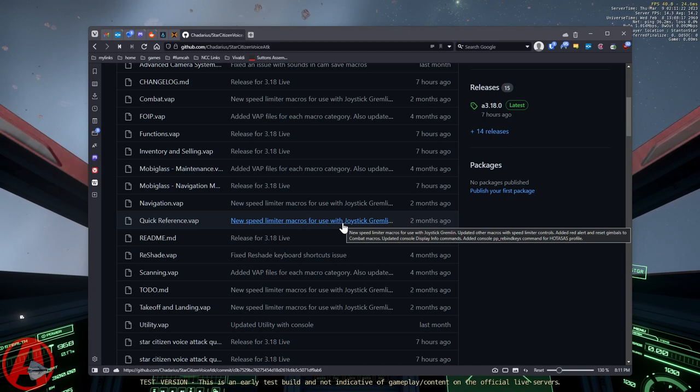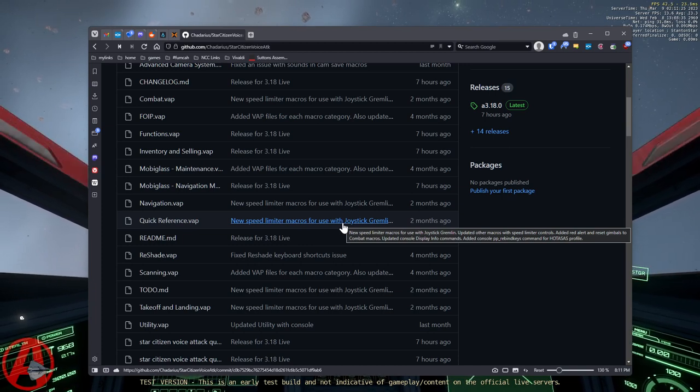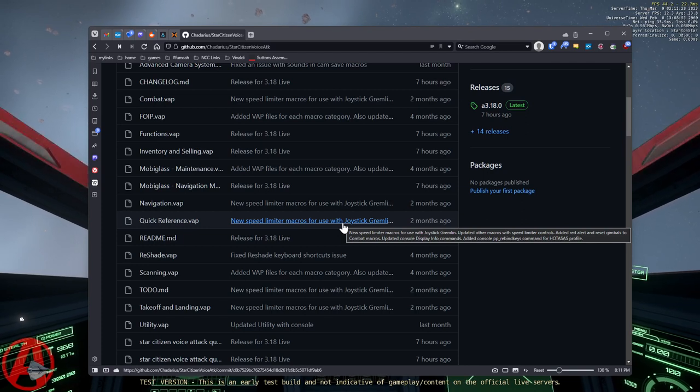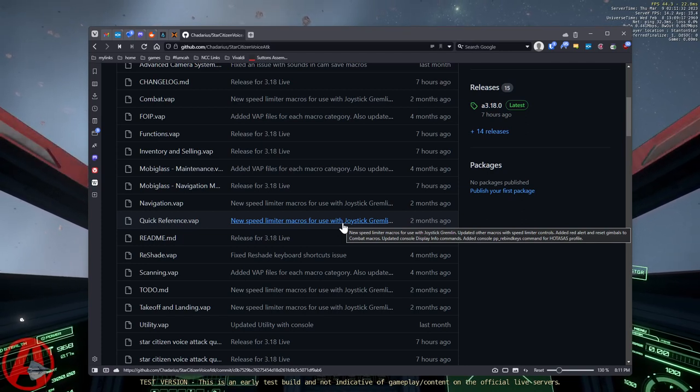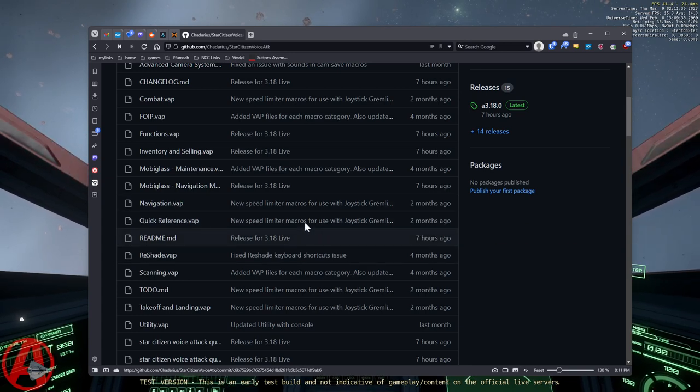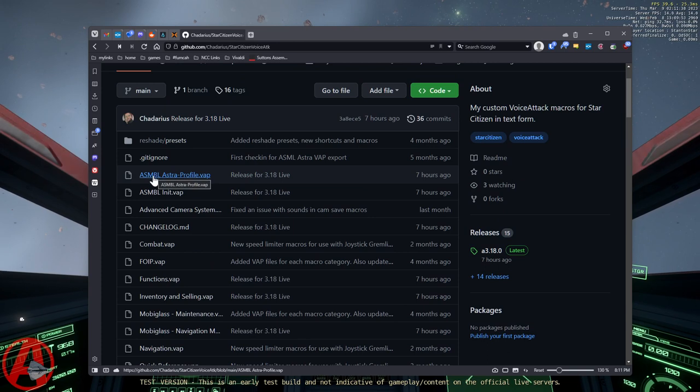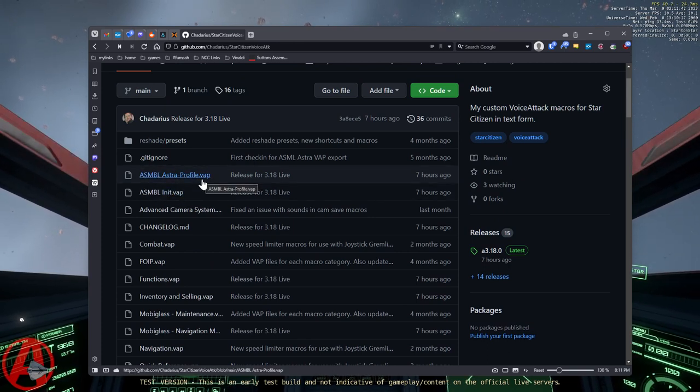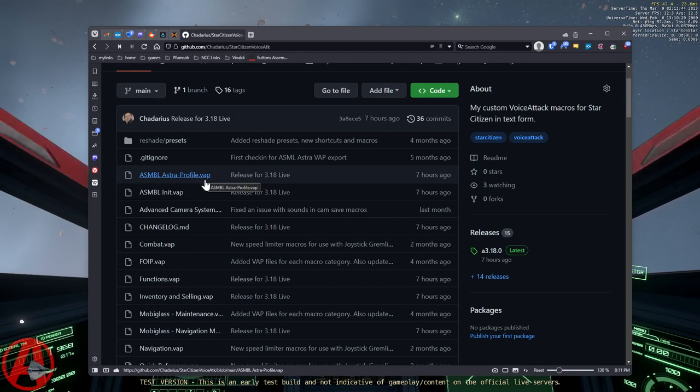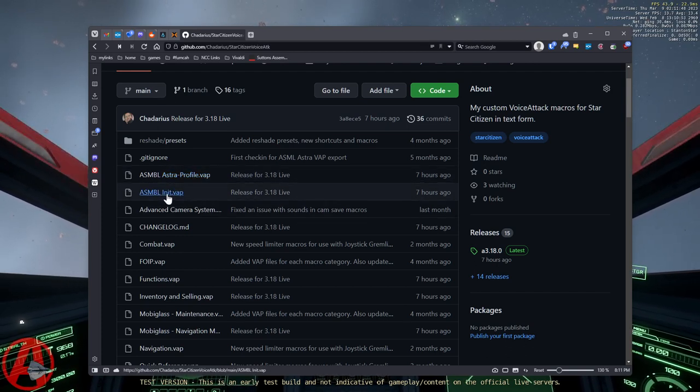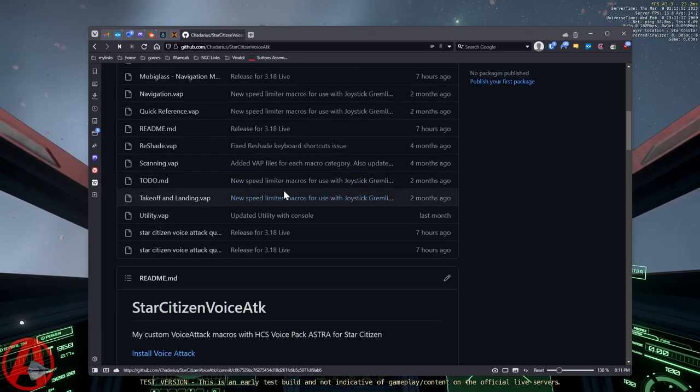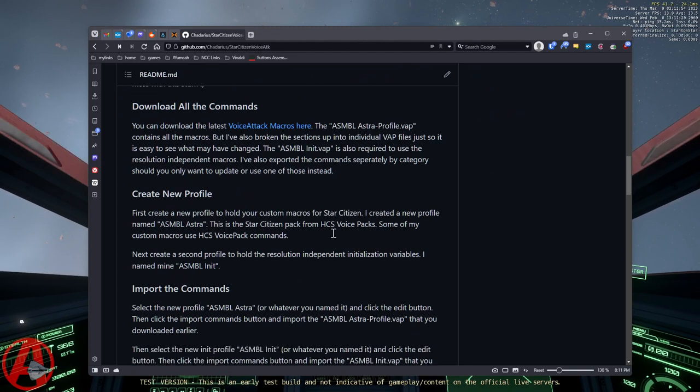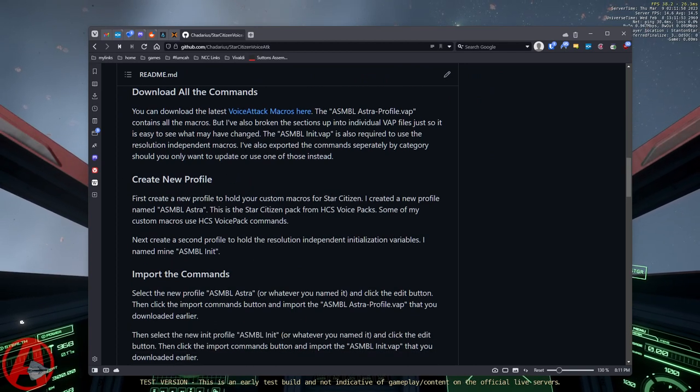If you're using any other 16 by 9 resolution, you know, 1440p or 4k, then you just need to change a couple of settings and it'll work. So first things first, these are the two files at the top. AssembleAstroProfile.vap, V-A-P stands for Voice Attack Profile. And this AssembleInit Voice Attack Profile. Those are the two that you need to download. Then we're going to create new profiles and we're going to import those into it.